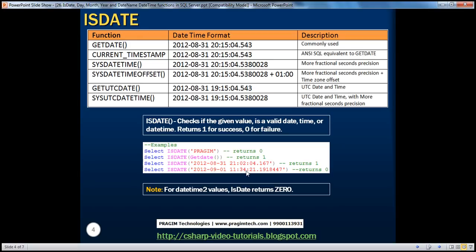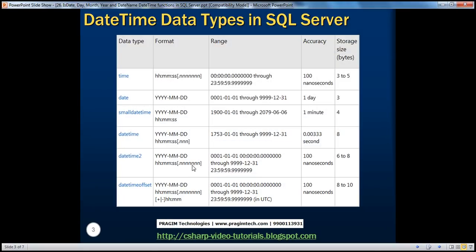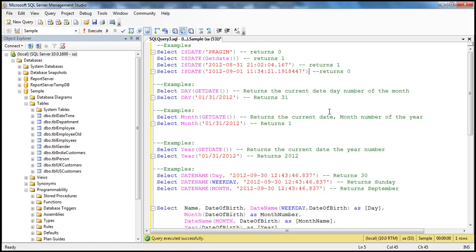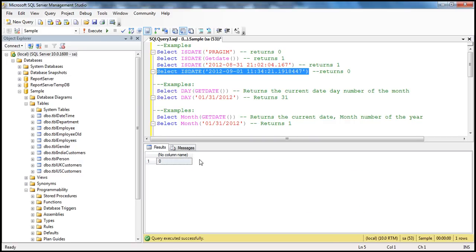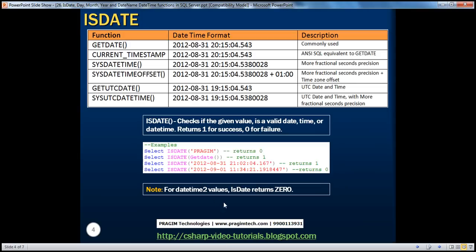But look at the fourth example. It's a valid date as well. The only difference between the third and the fourth date is that with the fourth date, we have got more fractional seconds precision. But isDate function returns 0. As noted, for date-time 2 values, isDate returns 0. Anything that has got long precision for the seconds is a date-time 2 data type. This is also the case for date-time offset with long precision — for these dates, isDate returns false.